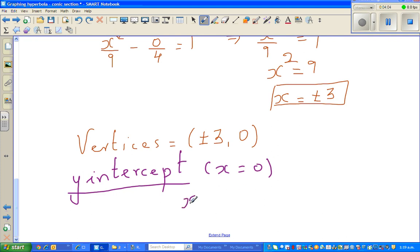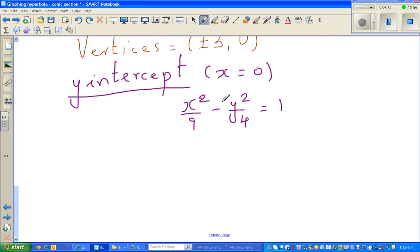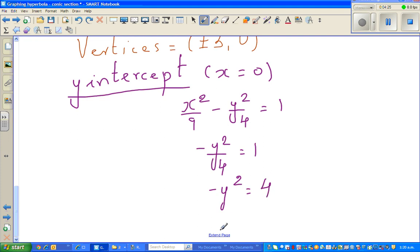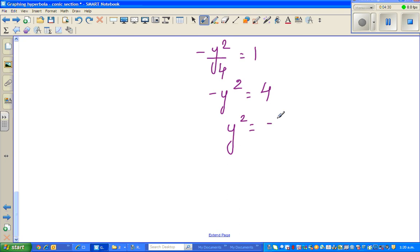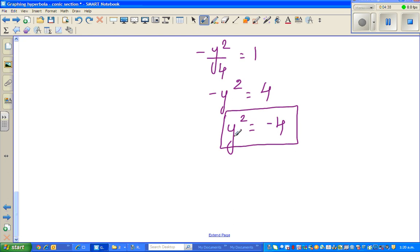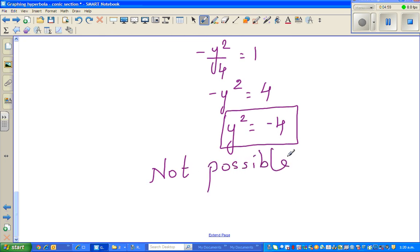The y-intercept is when x equals zero. Setting x equals zero in x squared over nine minus y squared over four equals one gives minus y squared over four equals one, so y squared equals negative four. Since squaring any real number always gives a positive value or zero, y squared cannot be negative — so there is no y-intercept.